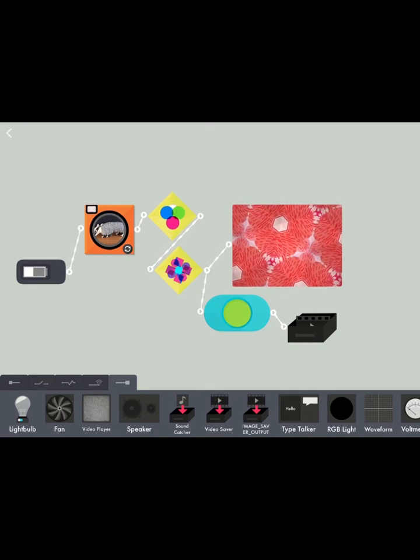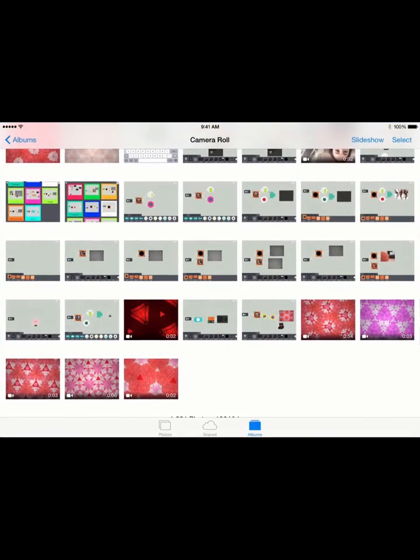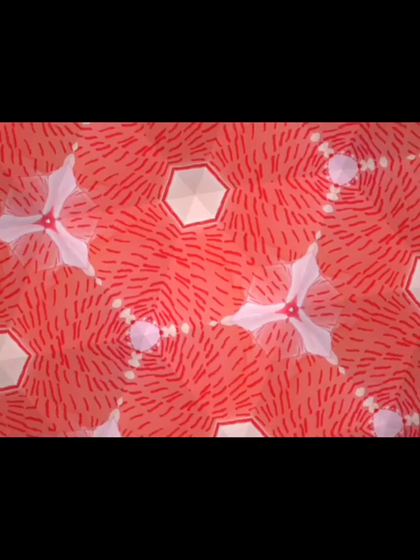So when I push it, it's going to save what it was playing while I was holding it down, and now it's in my camera roll. There you go. Lights, camera, action. Thank you.